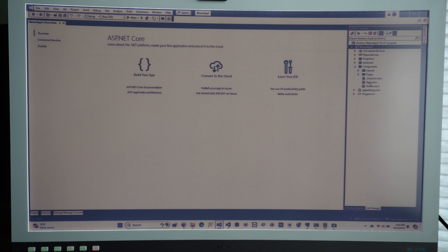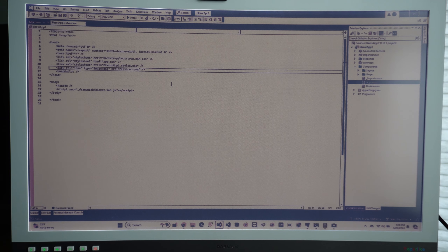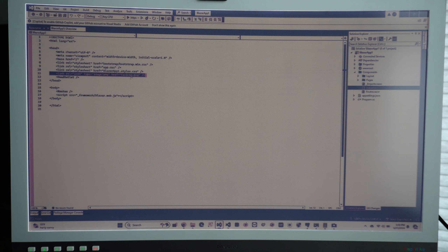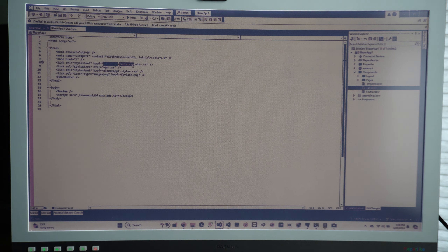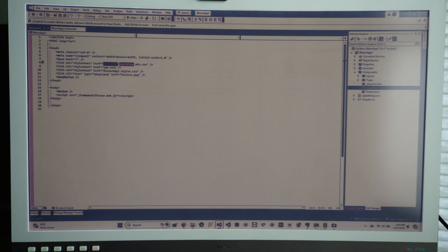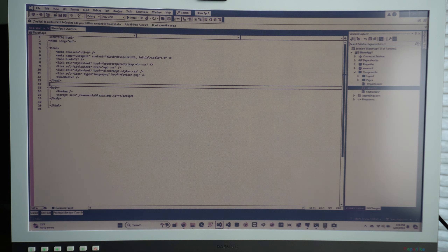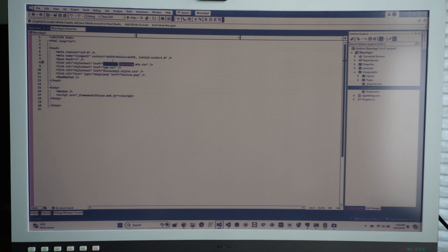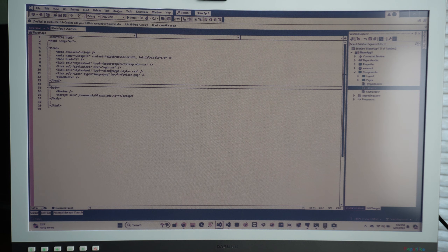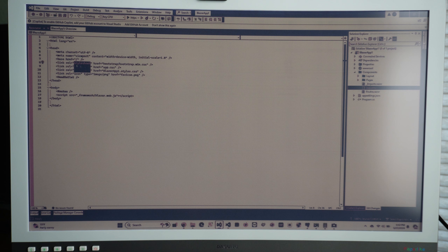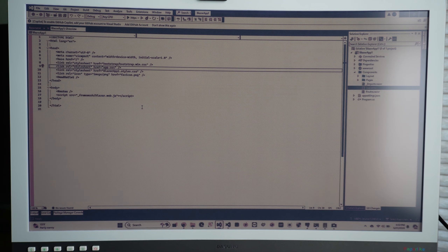When you select something it gets a little darker. For example, clicking a Bootstrap item — the selected item is readable but the other Bootstrap options are not visible, they disappear. You can see the first selection is selected but the other two are gone — you have to guess sometimes. But it is workable.